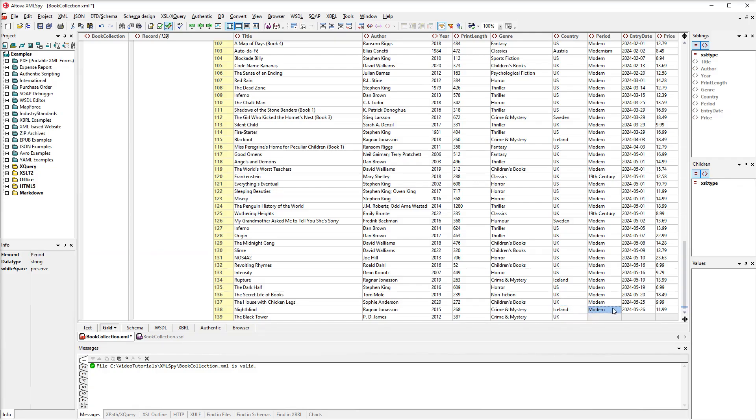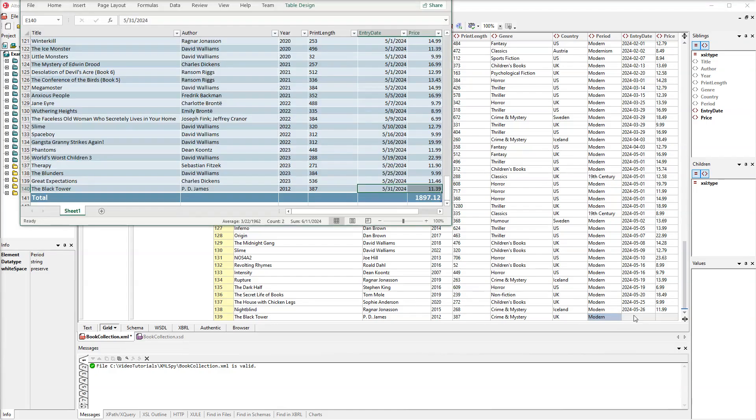And we will do the same for the period. All that is left to do is copy and paste the date of entry and the price.